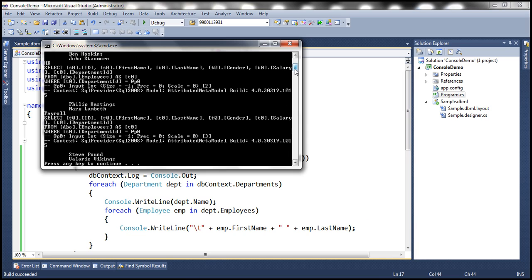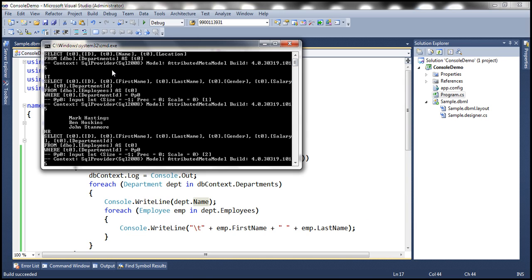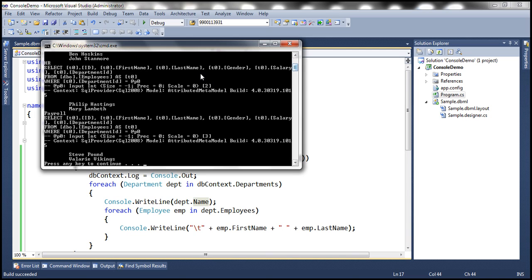Look at the output. There's one query to load all the departments. When we iterate through the employee objects belonging to the IT department, that's when another query is issued and all the related employee entities are loaded — the parameter value is 1, so the IT department ID is 1. Then it prints the HR department with another query to load its employees, and then the payroll department with another query for its employees.